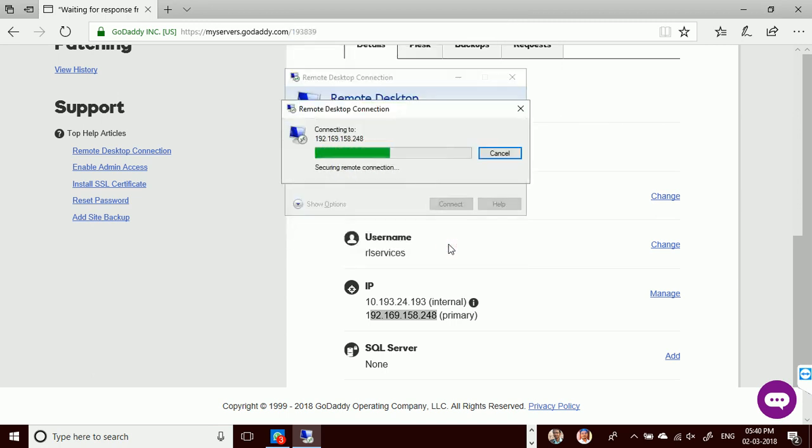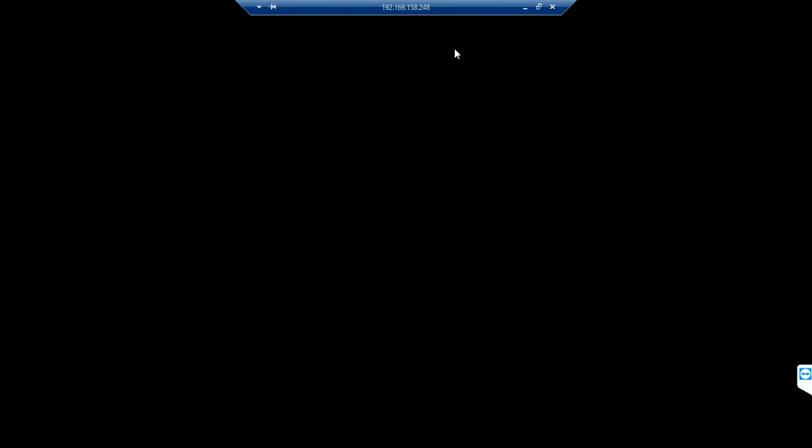Click yes — this is just a certificate check. Let's wait to connect to the remote services of my dedicated server. My server is connected successfully.